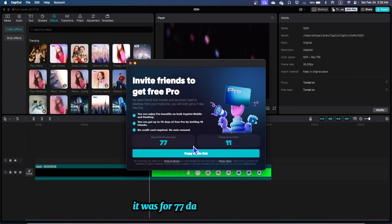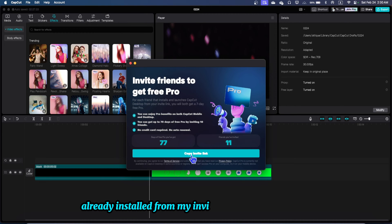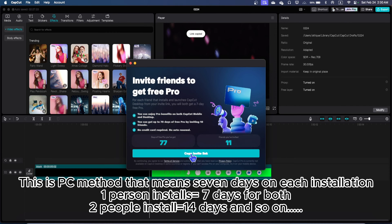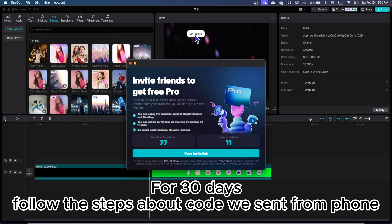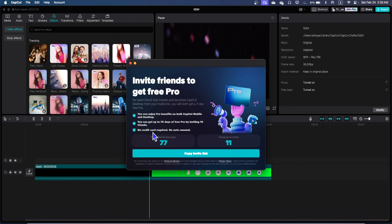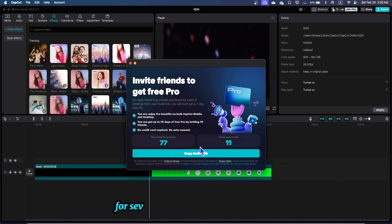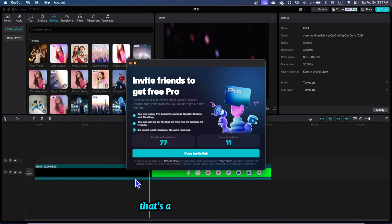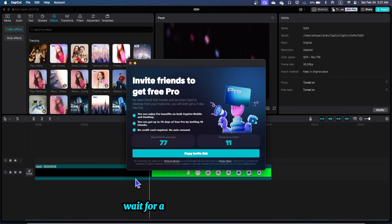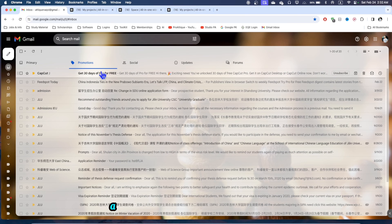You just copy this link and now send this link to somebody who's not using CapCut, and then you can get CapCut pro for free for seven days on PC. With the mobile method you can get it for 30 days. It's an offer. If the offer expires then you can wait for another offer.